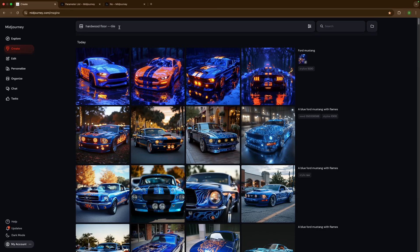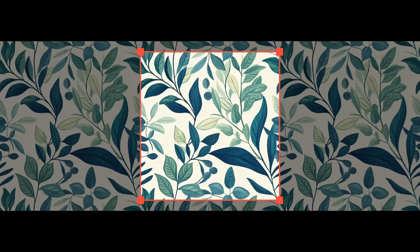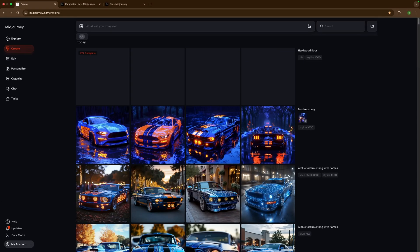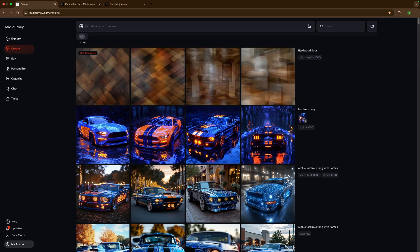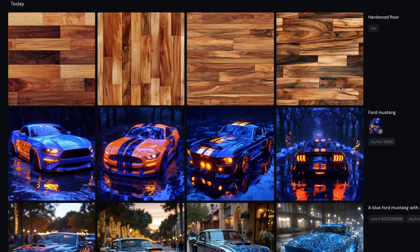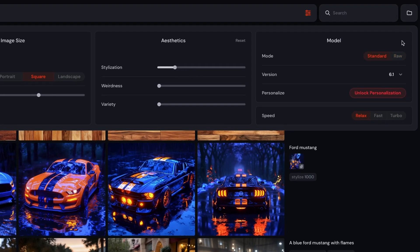The next parameter is tile, used by typing --tile. What this does is create a seamless infinite pattern based off of one image. For example, type 'hardwood floor --tile' and it creates a single image that can be stacked next to others to create an infinite pattern. Here I created four different images that can be copy-pasted next to each other to make an infinite canvas. If you're having trouble getting it right, go to settings and click the reset button — resetting to default settings usually fixes it.